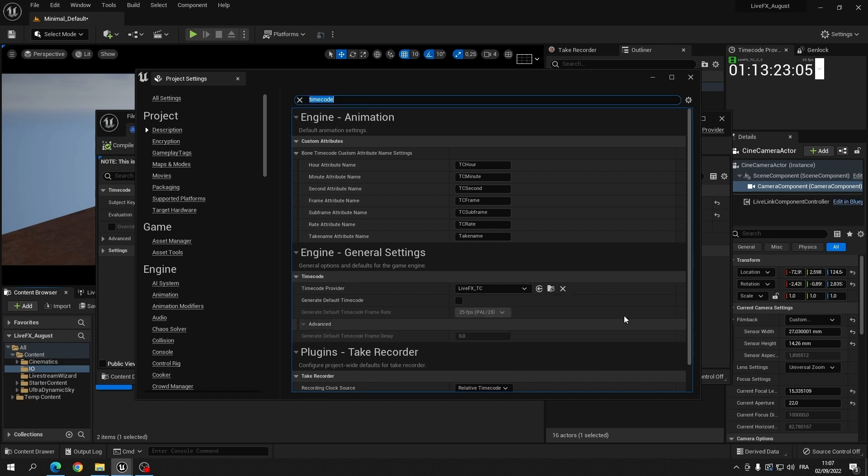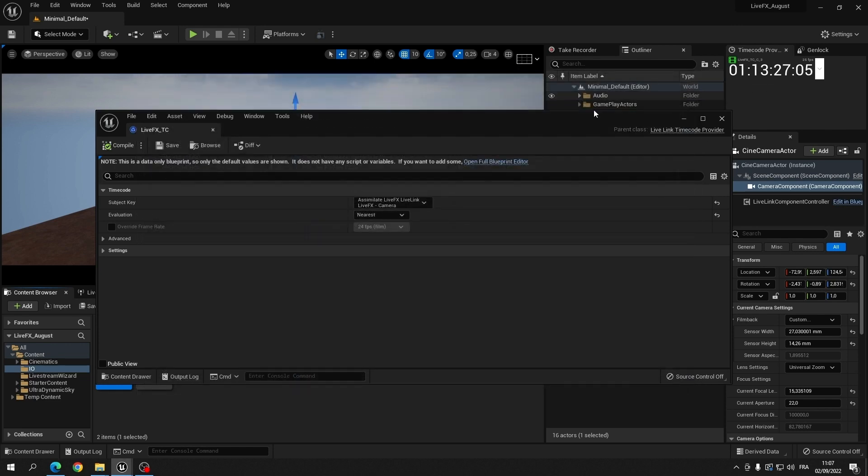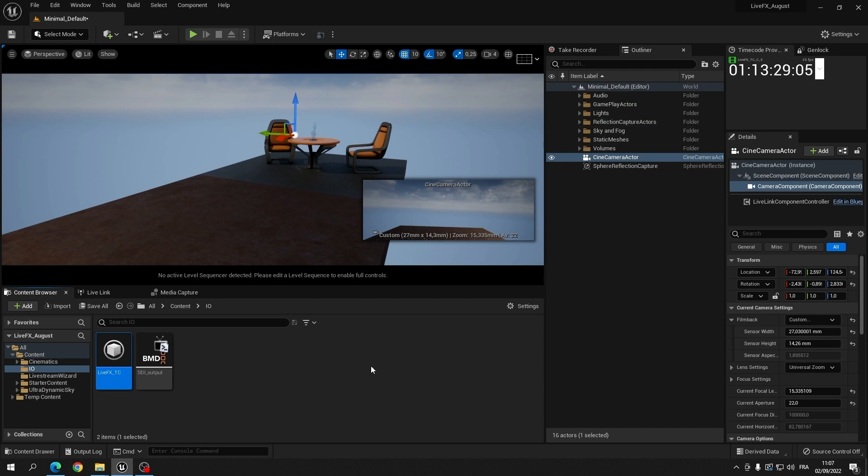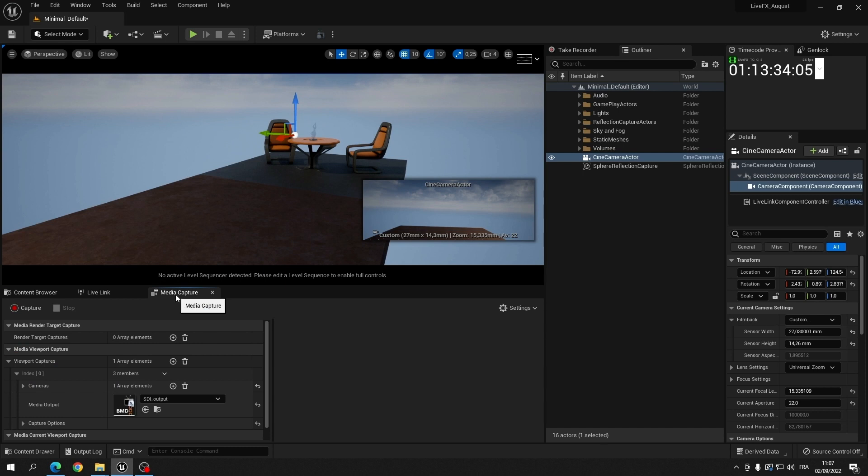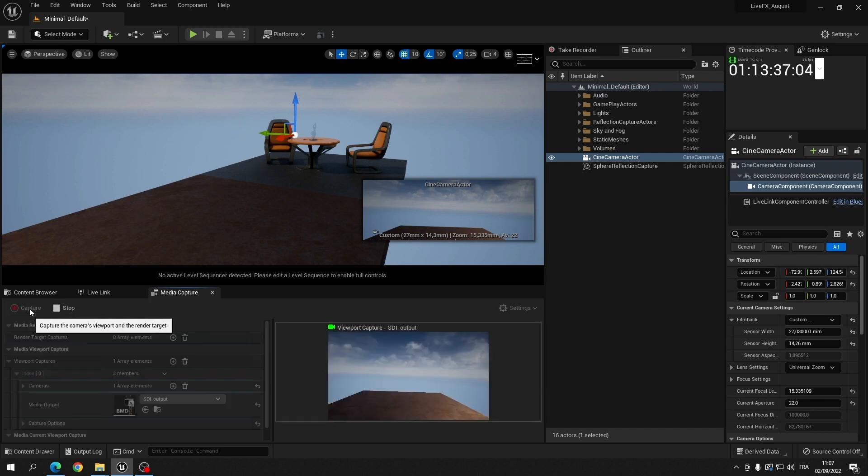There we go. As you can see, we are now using the camera timecode. The final element is to make sure we have a video.io output from our Unreal project. In this case we have a Blackmagic SDI output card. For further information on setting this up there is plenty of public documentation available on the web.